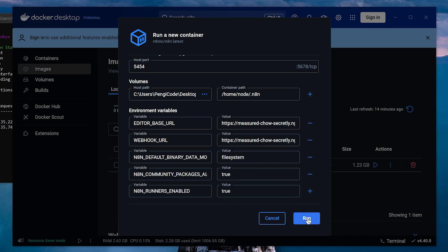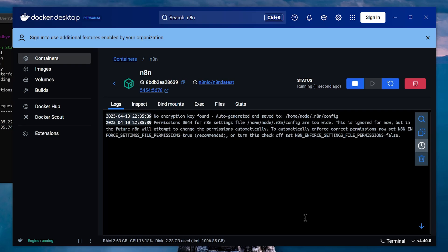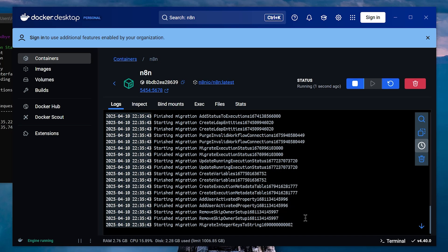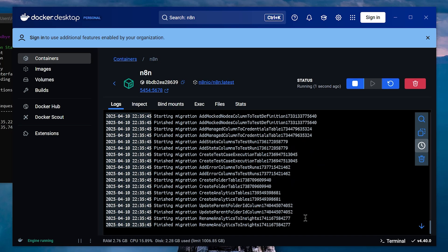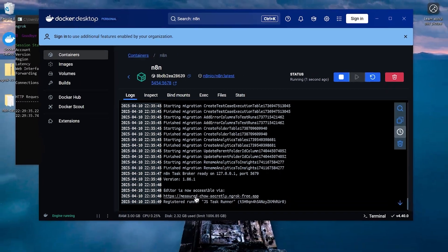Docker will start the N8N instance, and it will take some time to spin up. When it's ready, it will give you a URL. Now, click on the URL, and it will open the N8N dashboard.